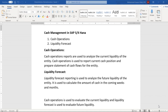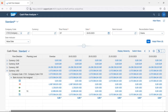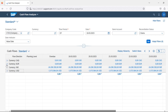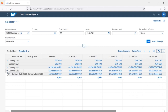In the current session we will discuss only the configuration of cash operations and how the system calculates current cash operations for the entity. Let's first check out the Fiori report, the cash flow analyzer report. Here we can see that for company code 1710 we have cash available in four different currencies with bank accounts in each.